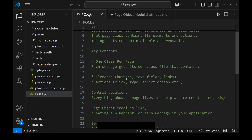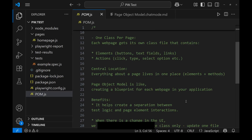Elements like buttons, text fields, links, radio buttons, checkboxes, etc. And the actions on the page elements — like click, typing in a text box, selecting a radio button or option — are all available in the page class. Everything about a page lives in a single place: the elements and its methods. You can think of page object model as creating a blueprint for each page in our application — what elements are available and what methods we will perform on them.